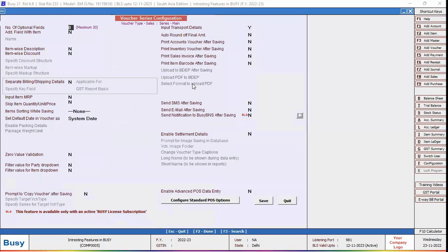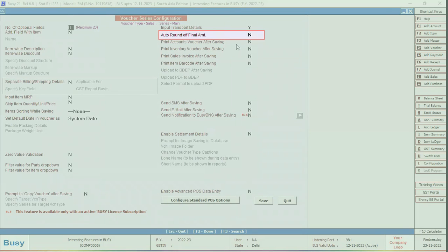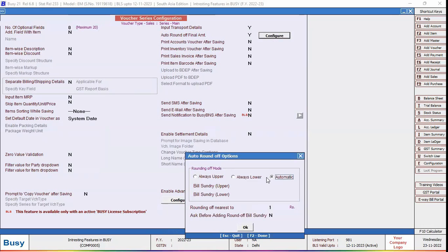Now on the right-hand side, the Auto Round Off Final Amount option is appearing. Enable this option and click on the Configure button.